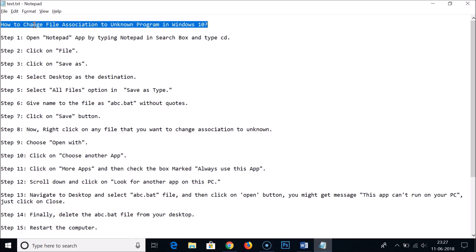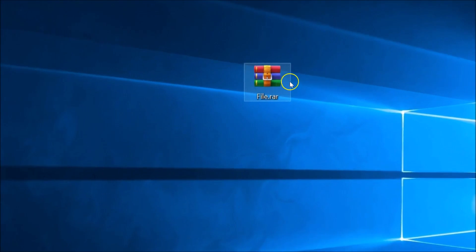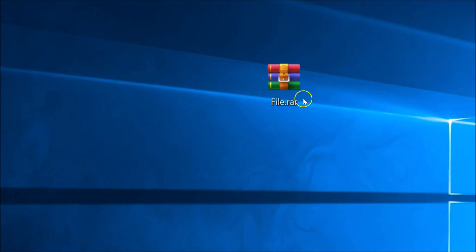Hi guys, in this tutorial I'm going to show you how to change file association to unknown program in Windows 10. You can see this is my file and this is a RAR file.